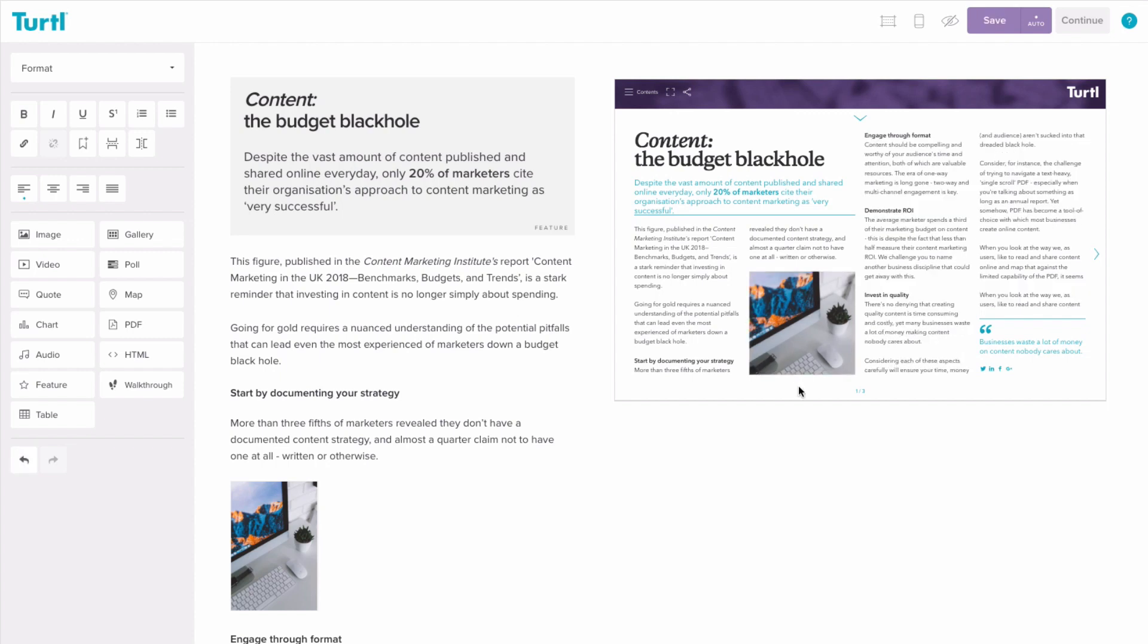You can also pin the widgets to fix them to a certain position on the page, span the widgets across multiple columns, and drag and drop the widgets to another location within your Immerse page.